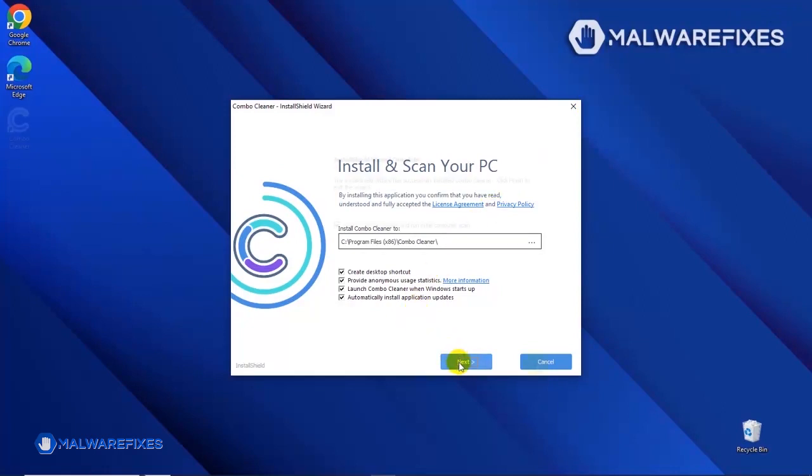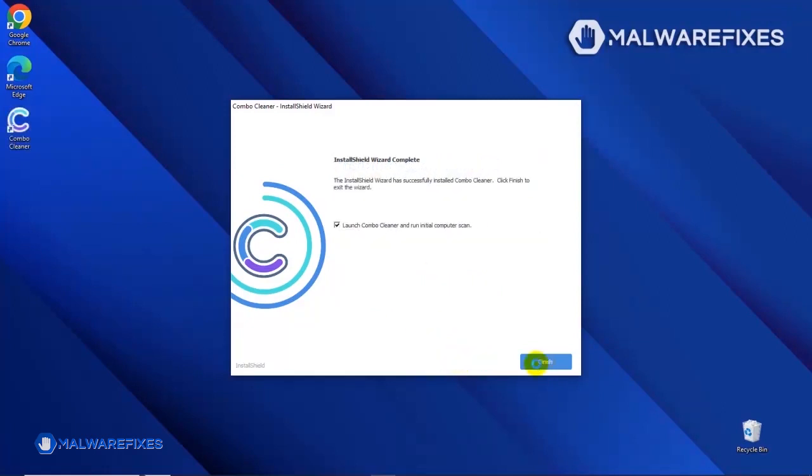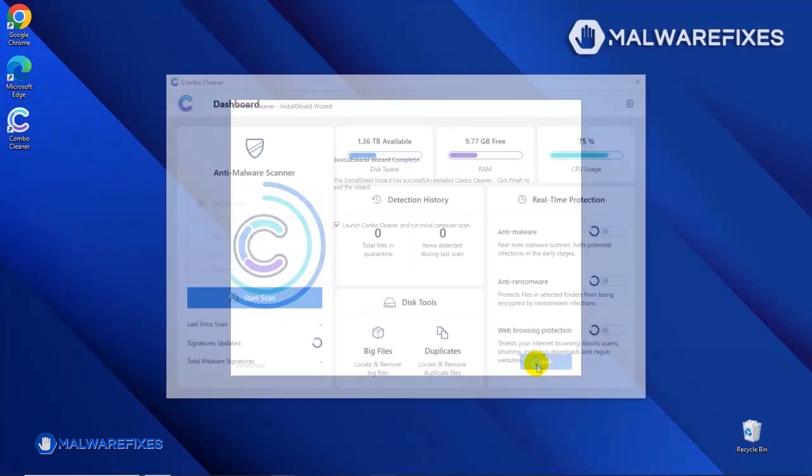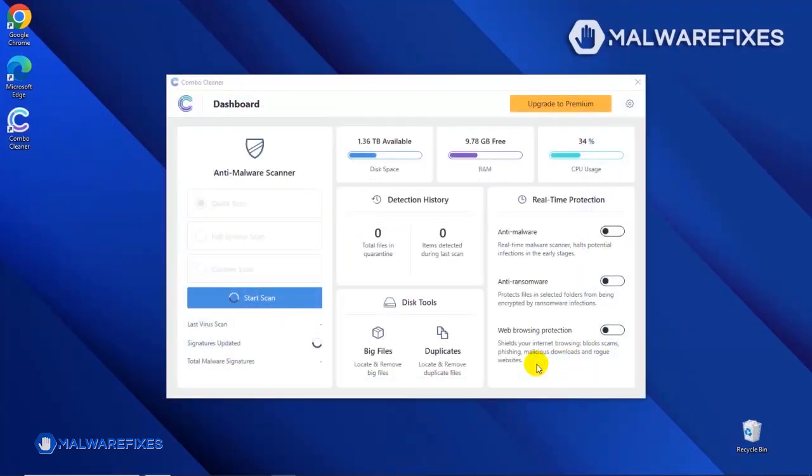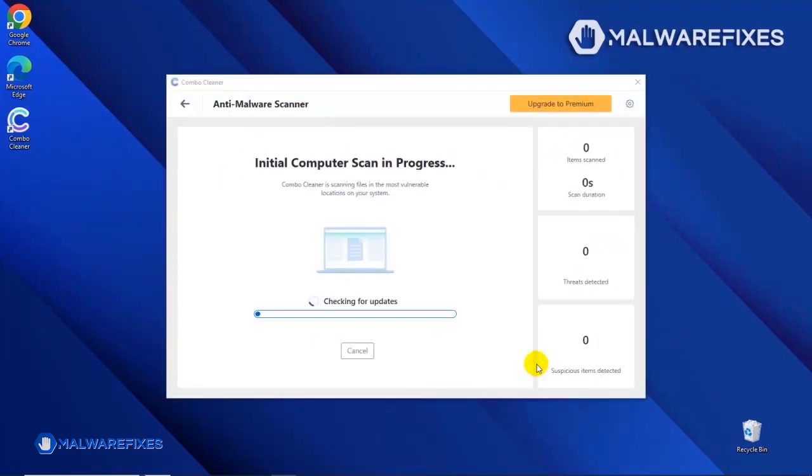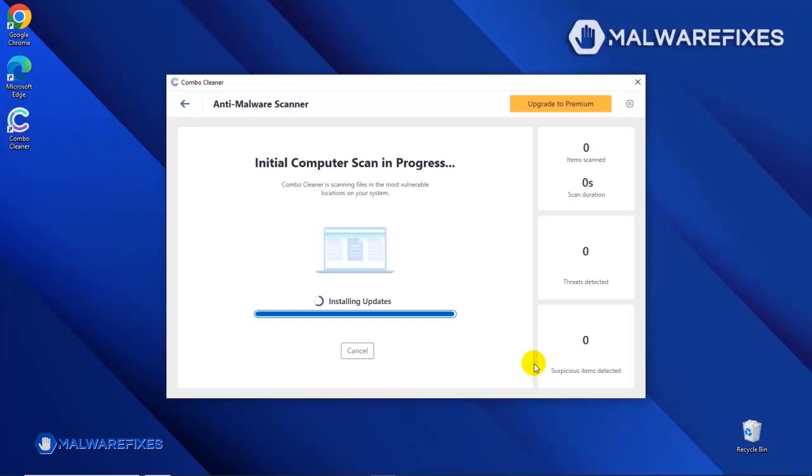After completing the installation wizard, click Finish to launch the Combo Cleaner program. The tool will start updating the database. Please let it complete the download proceedings. This is necessary to scan and remove recent malware threats. Downloading and installing the updates may take a while.